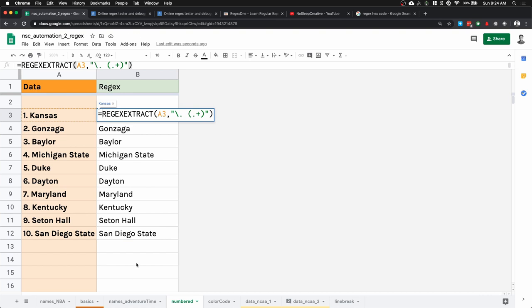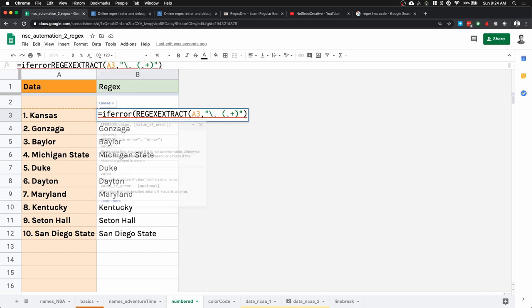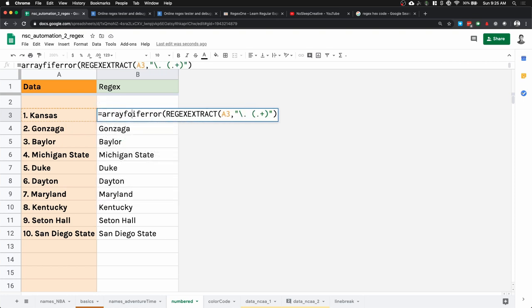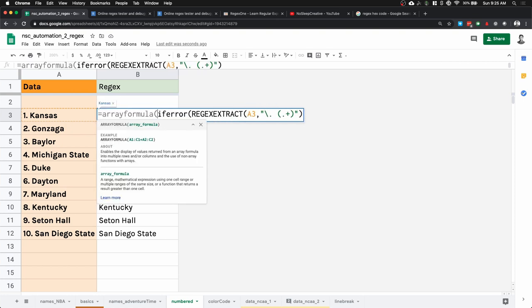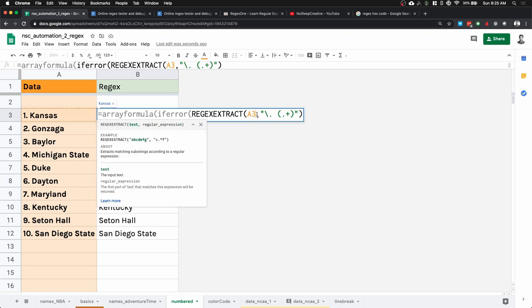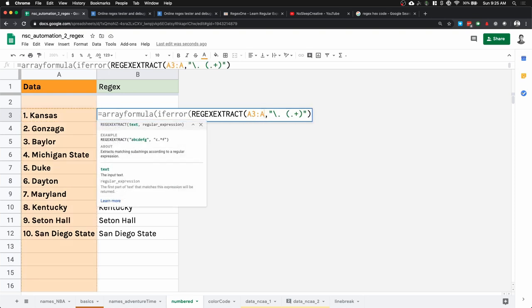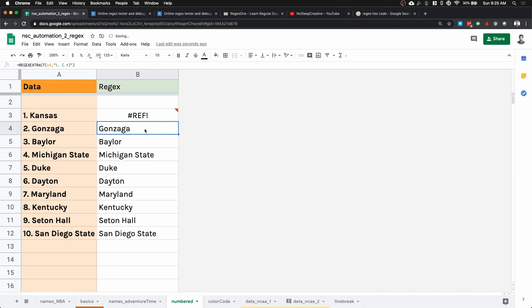To make our life easier instead of just dragging the formula down, we can write an array formula. We wrap the function in IFERROR and ARRAYFORMULA, change the range to A3 to A, and remove the other cell data. Check my previous tutorial where I explain more about how to use IFERROR and ARRAYFORMULA.